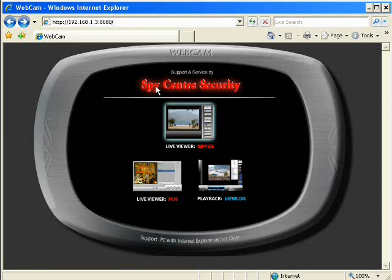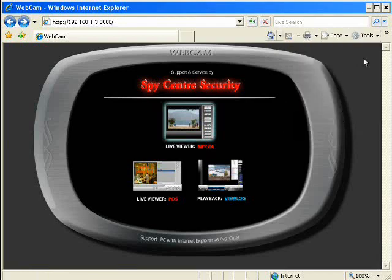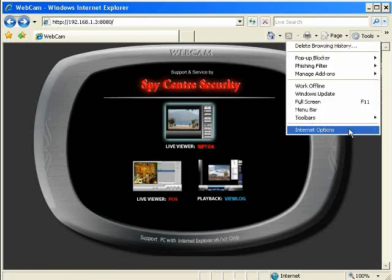And to do this, we go to Tools and Internet Options. We're going to set up some advanced options for a specific website.